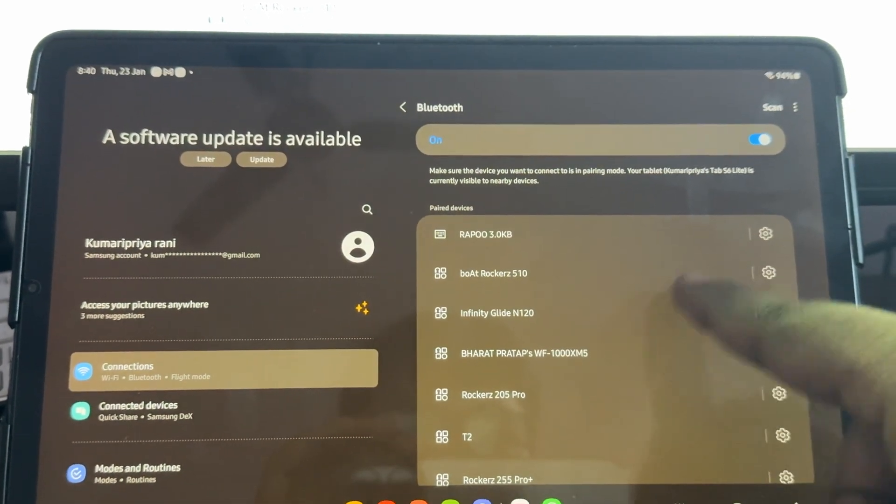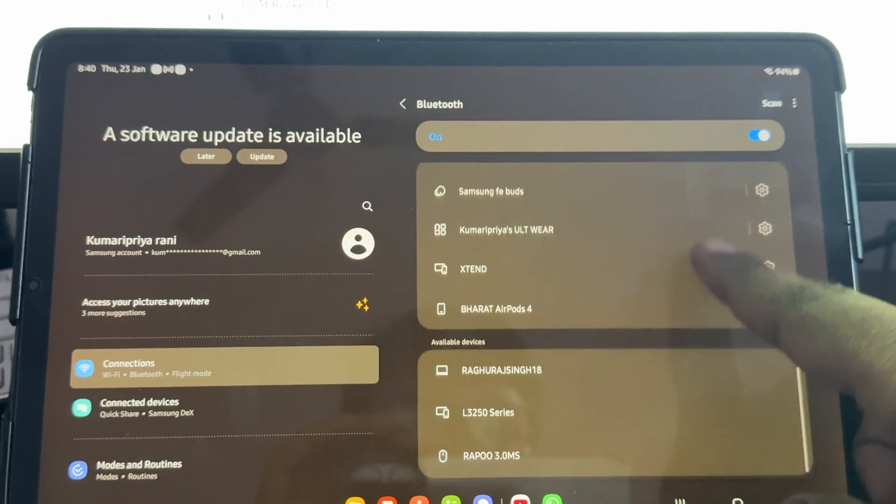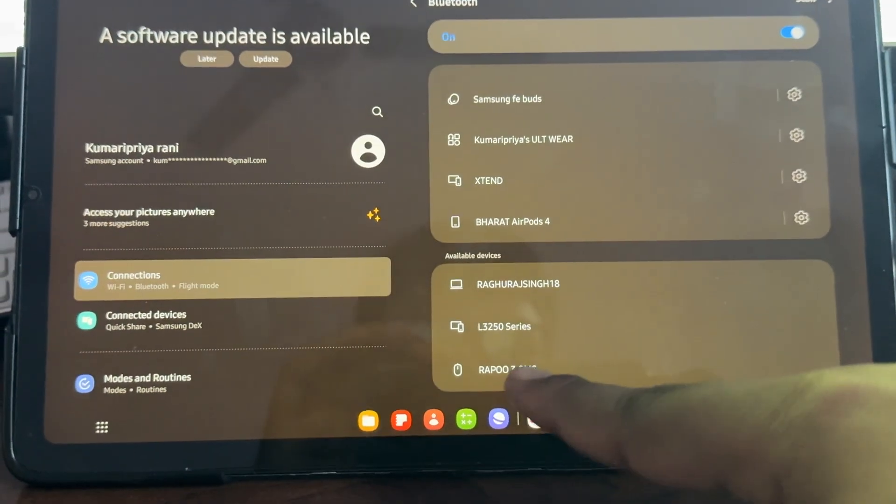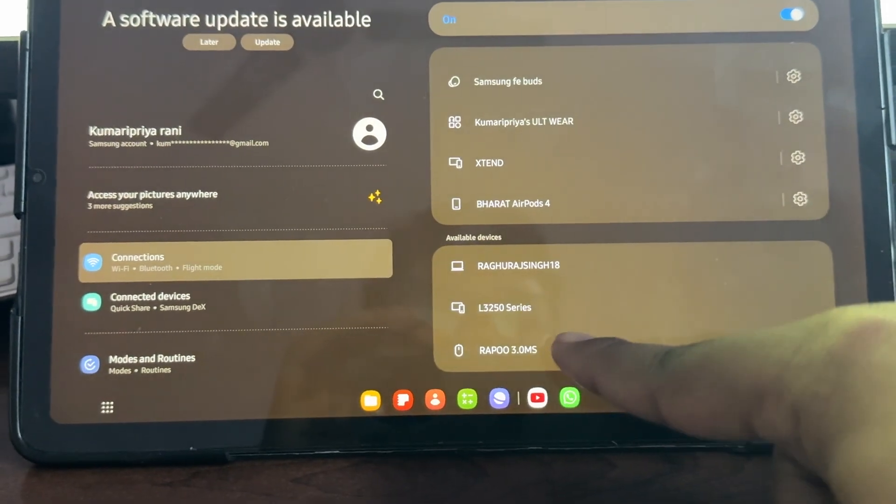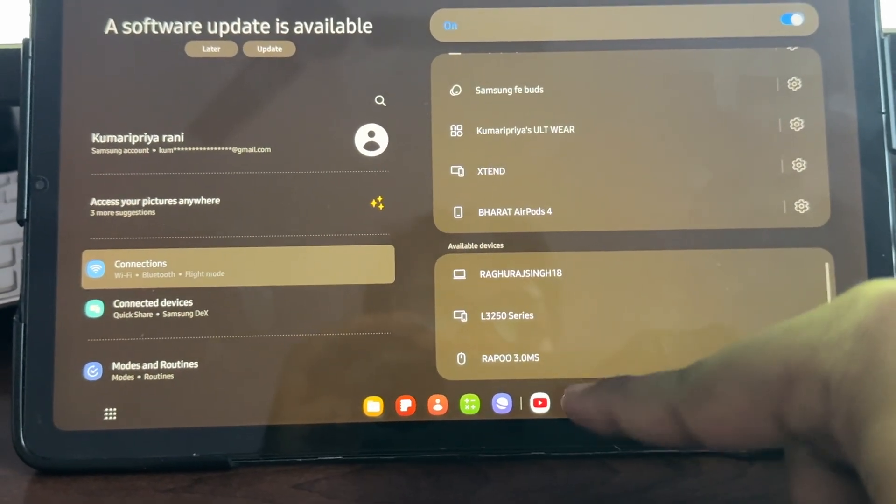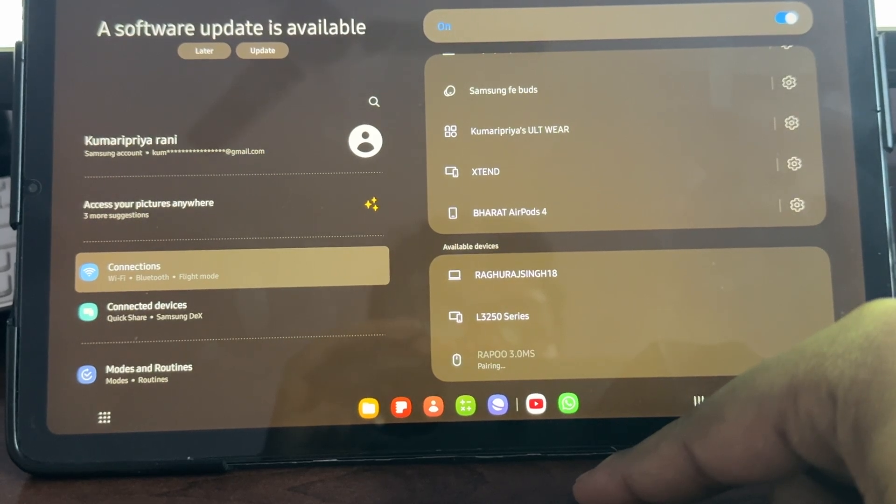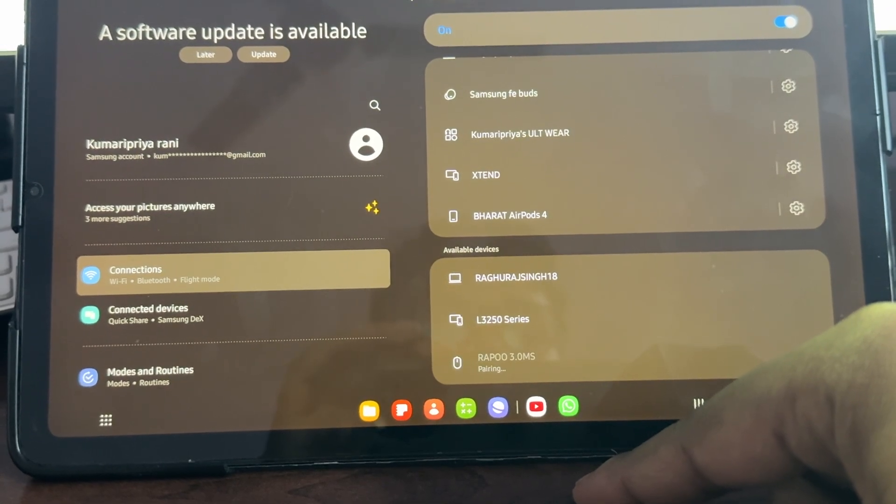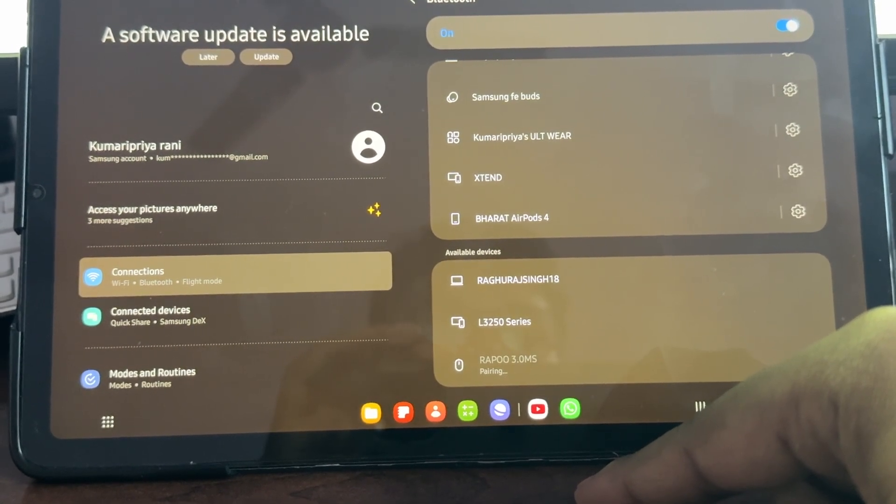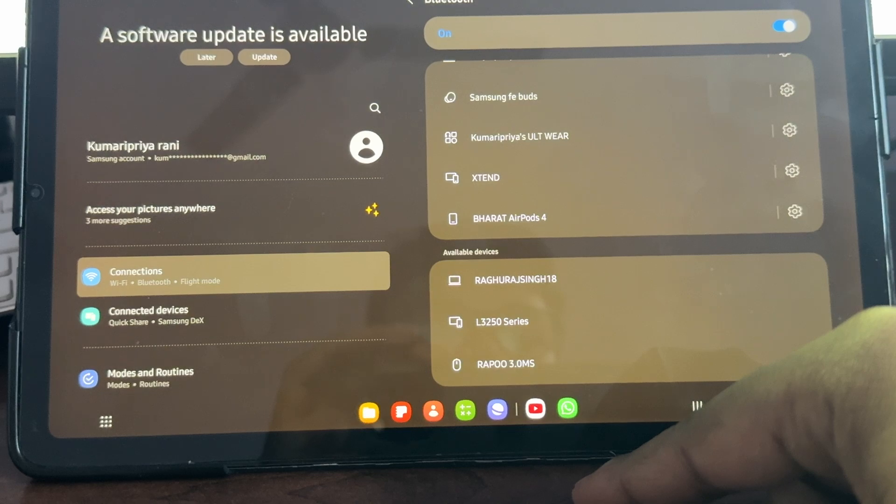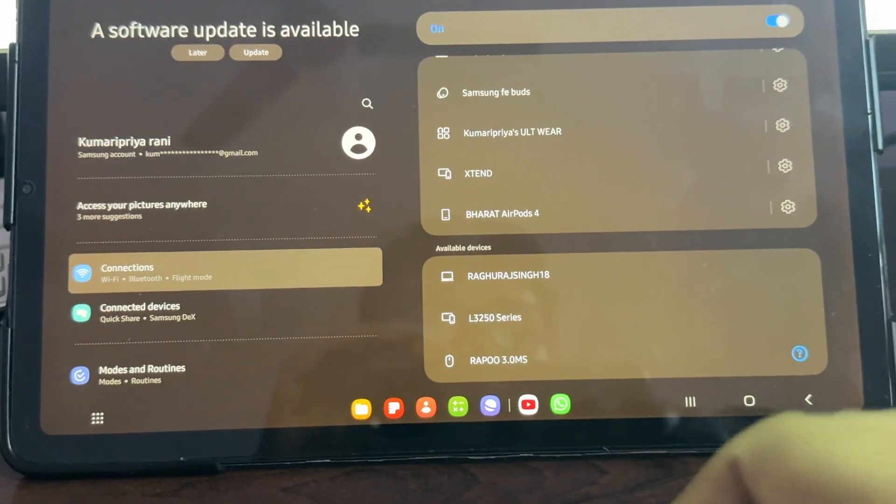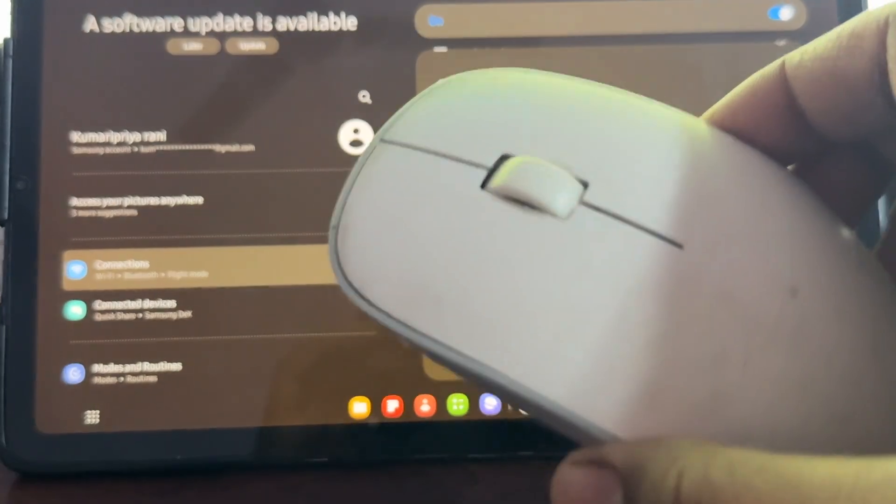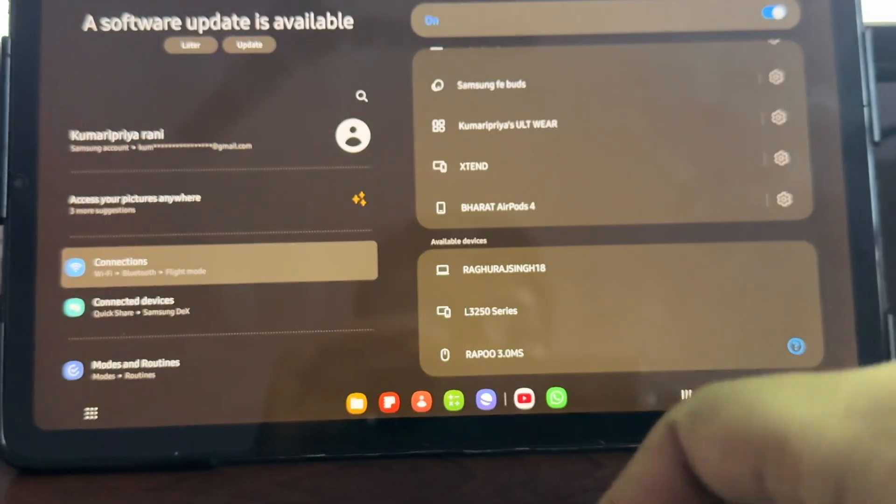Go downward and here you see my Repo mouse listed. You simply tap it and it starts pairing. Wait for it to connect. Now I think it is connected.